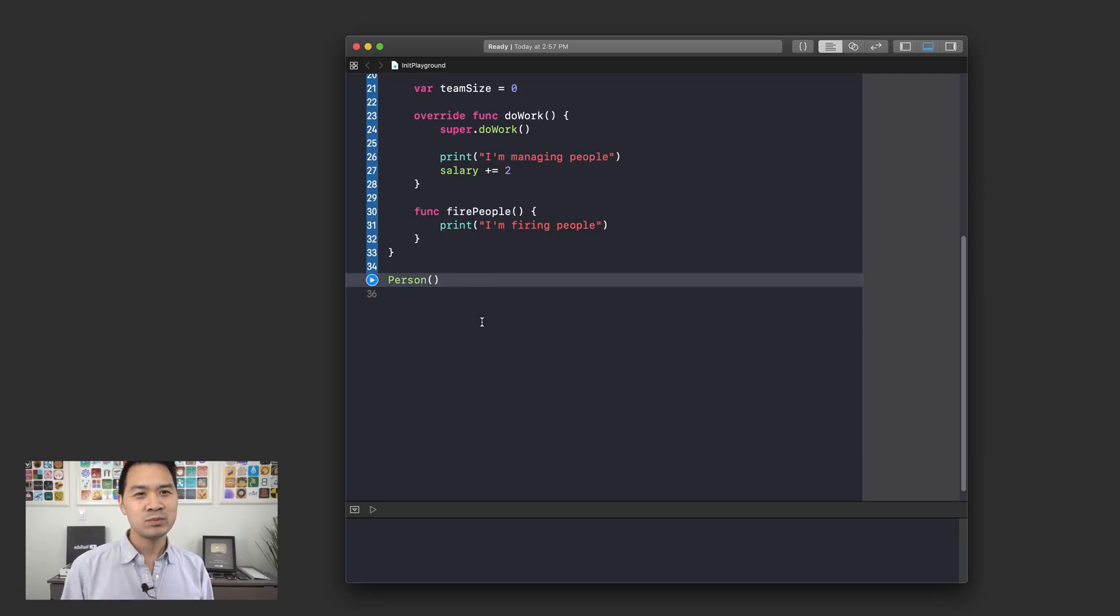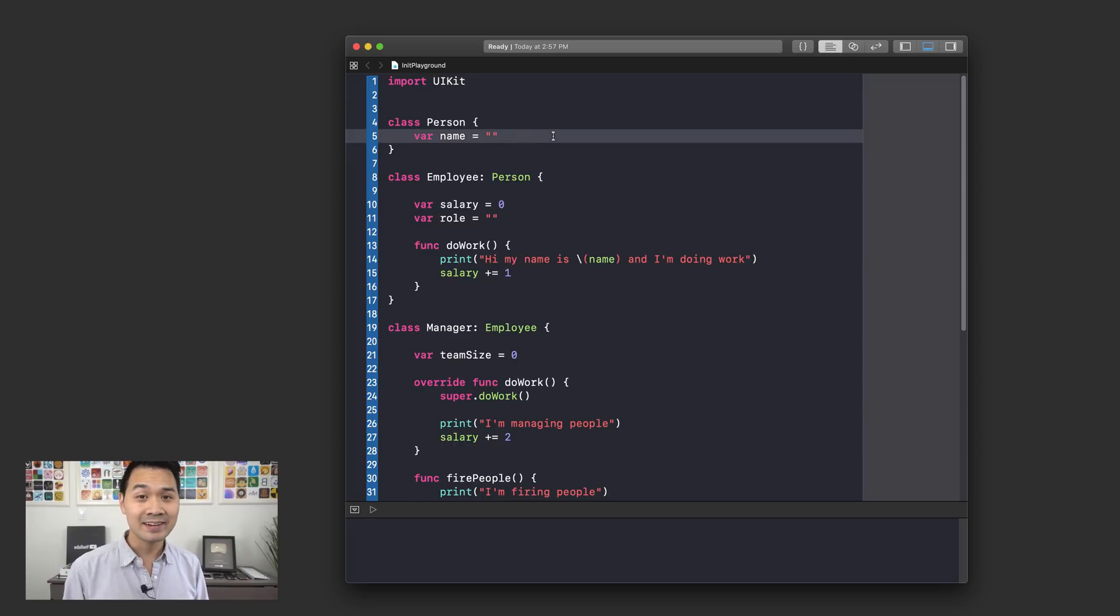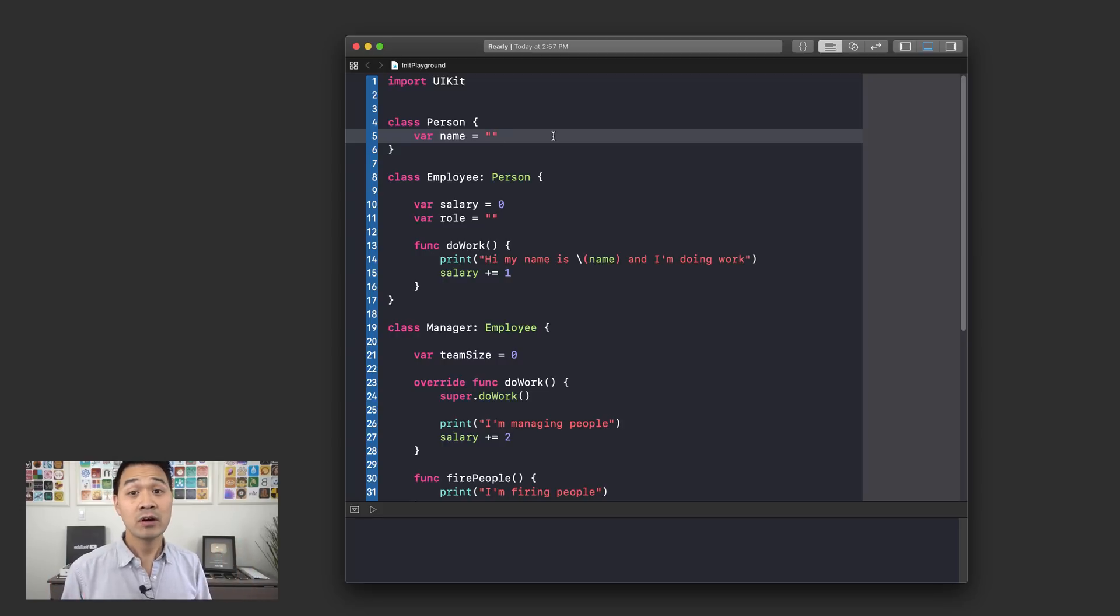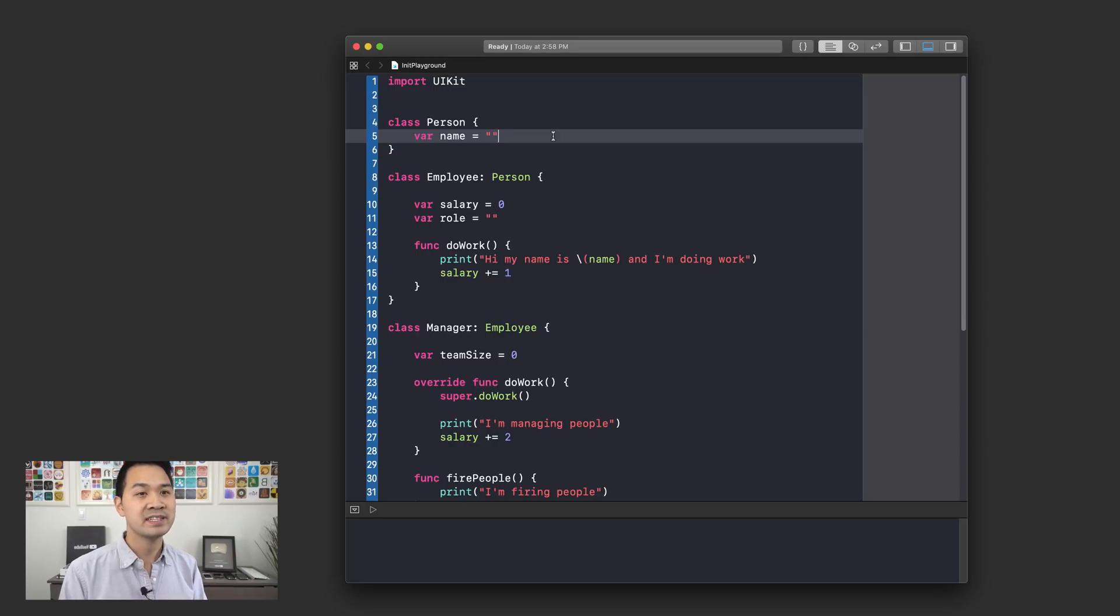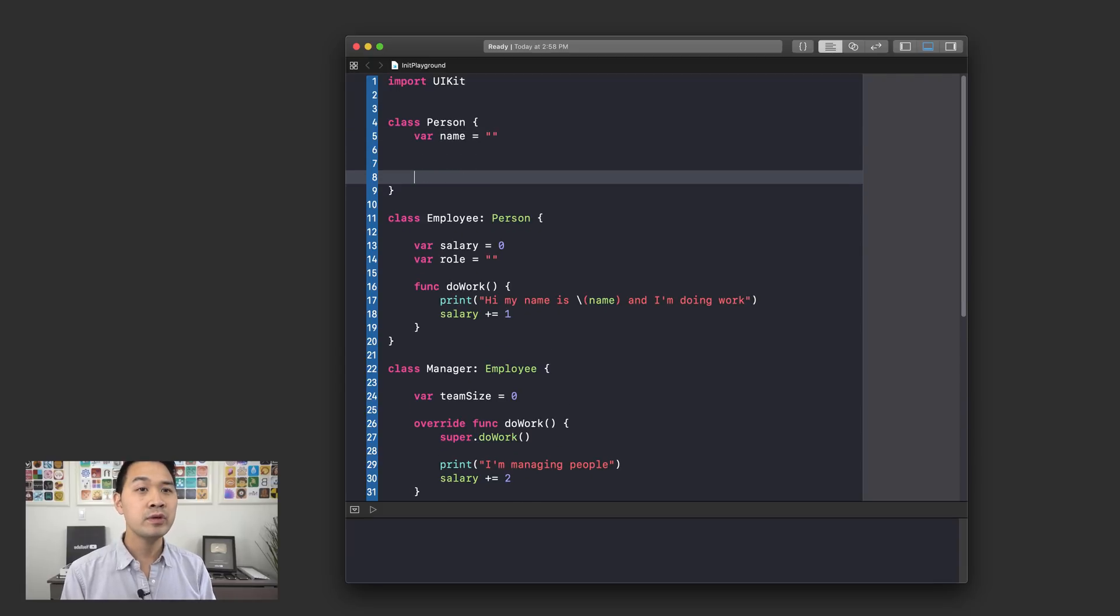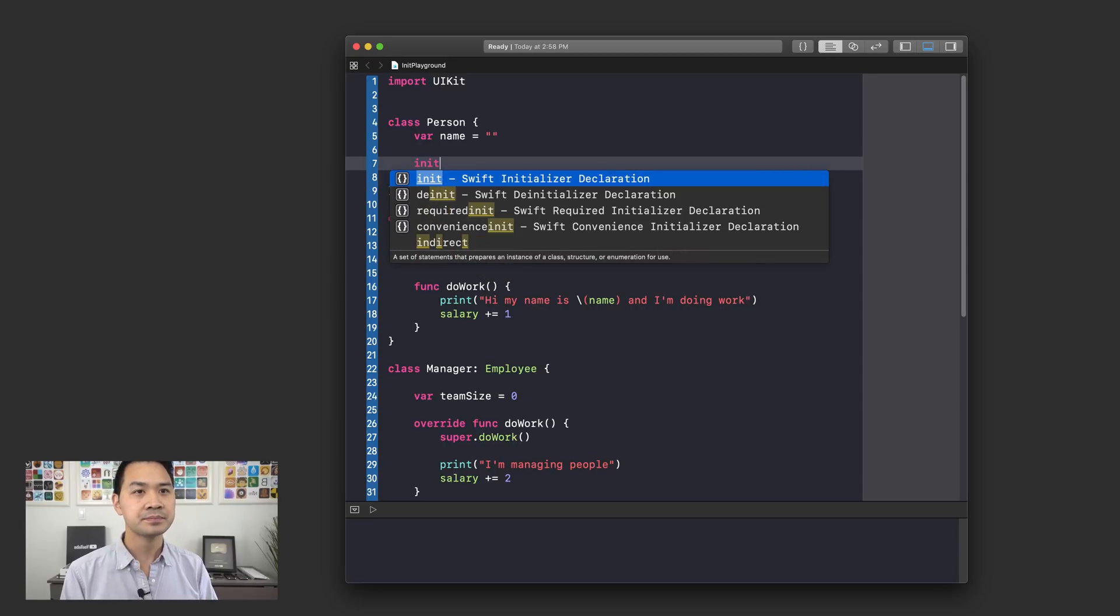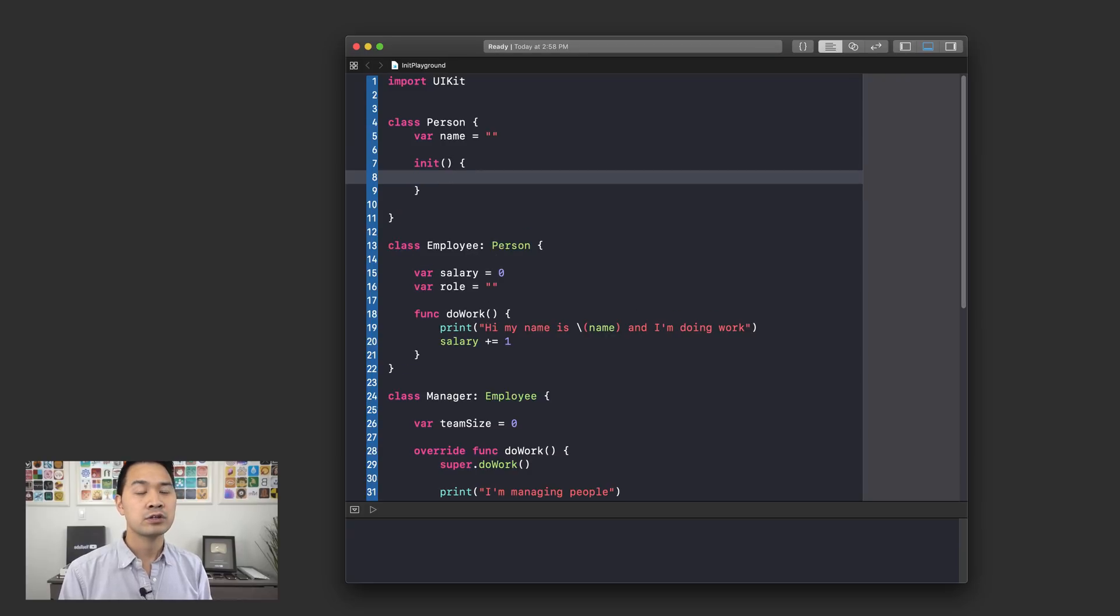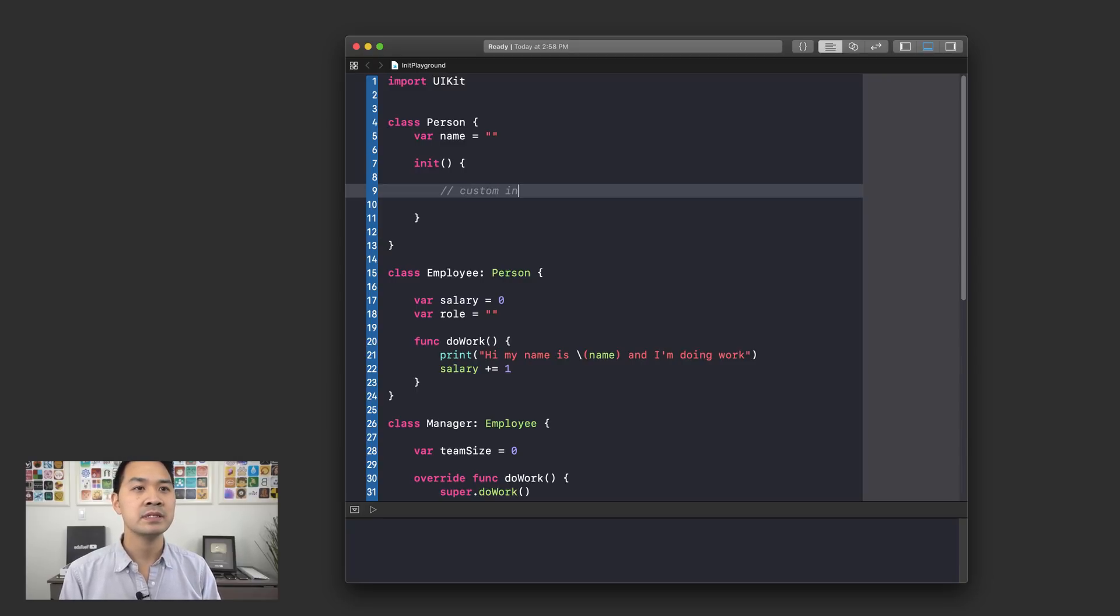Now I know that might seem weird because if you scroll up to the top here we don't have any functions declared in the person class, right? Well there's actually an initializer function that is default to all classes that you don't have to declare, and let me show you what it looks like because you can explicitly declare it. So if we were to explicitly declare the initializer function of the person class, it would be using the keyword init followed by two rounded brackets, followed by these curly brackets, and you can put any sort of initialization code in here. Let's say custom init code.